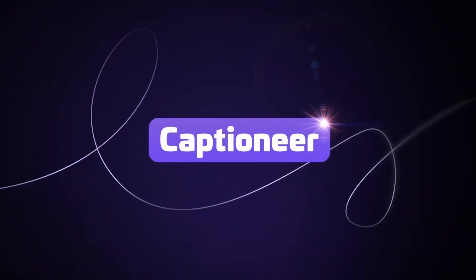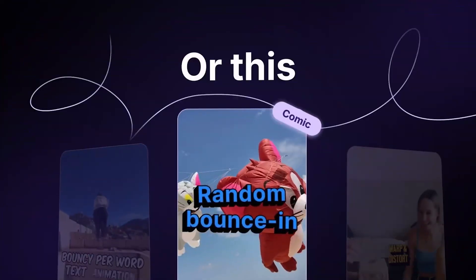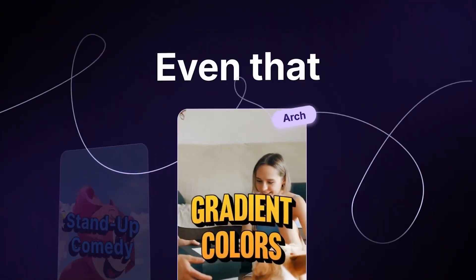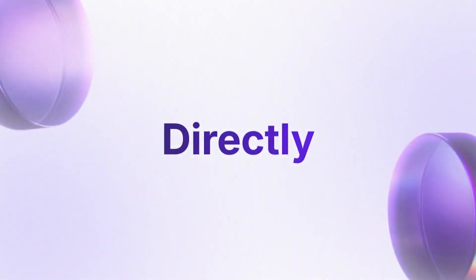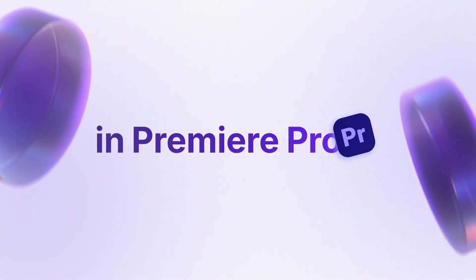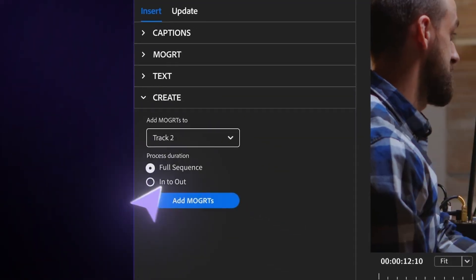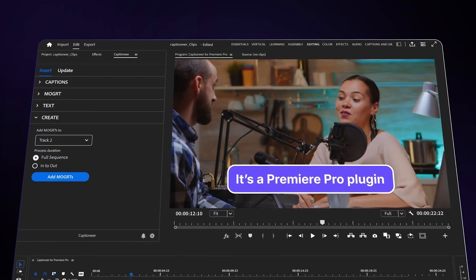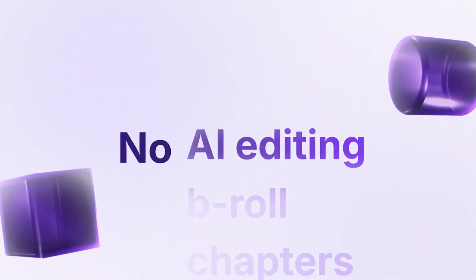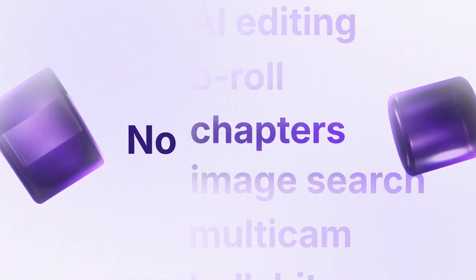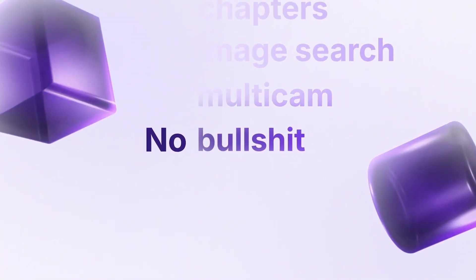Let me show you this really underrated Premiere Pro plugin which can automatically add subtitles inside Premiere Pro in just simple clicks, and it's better in every way if compared to any other tool on the internet.